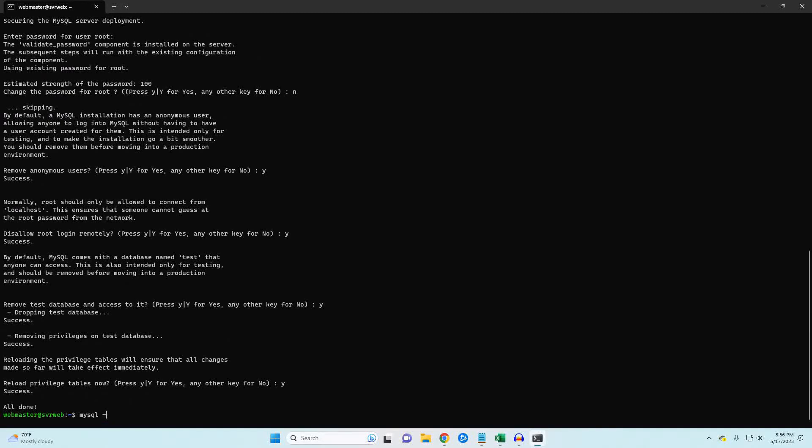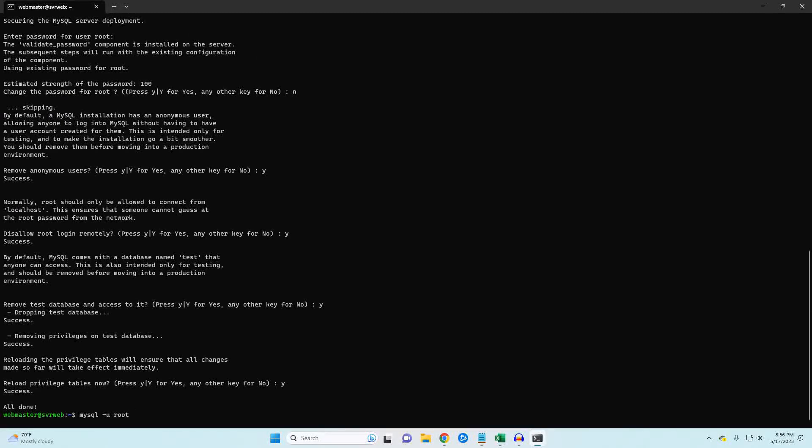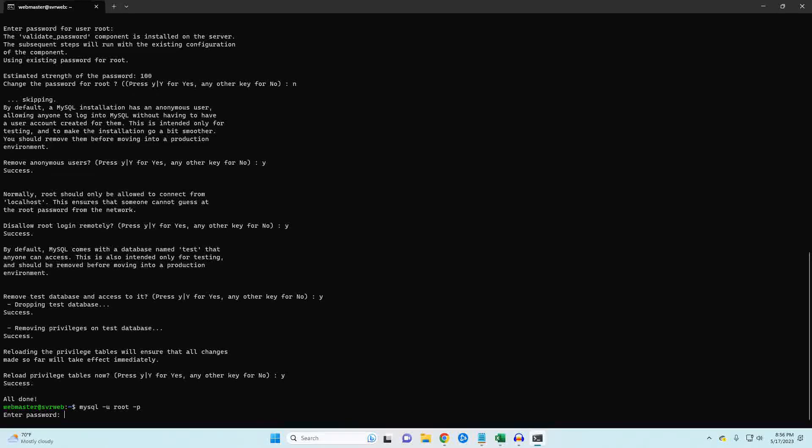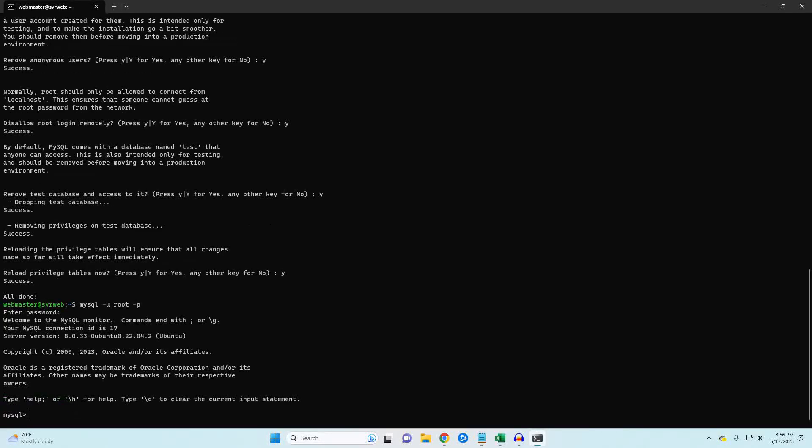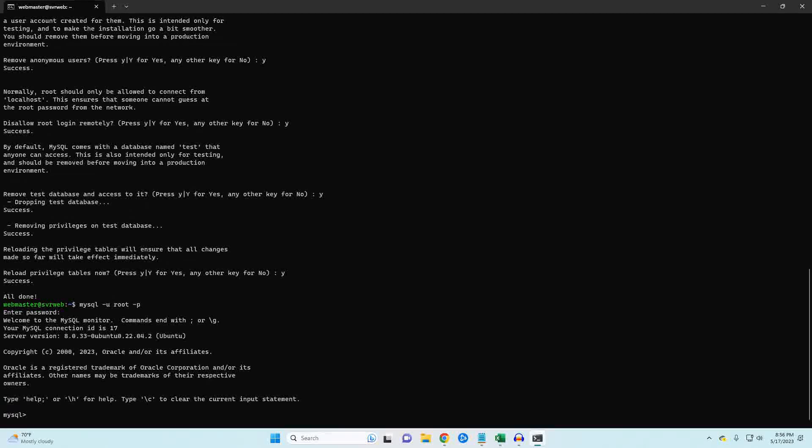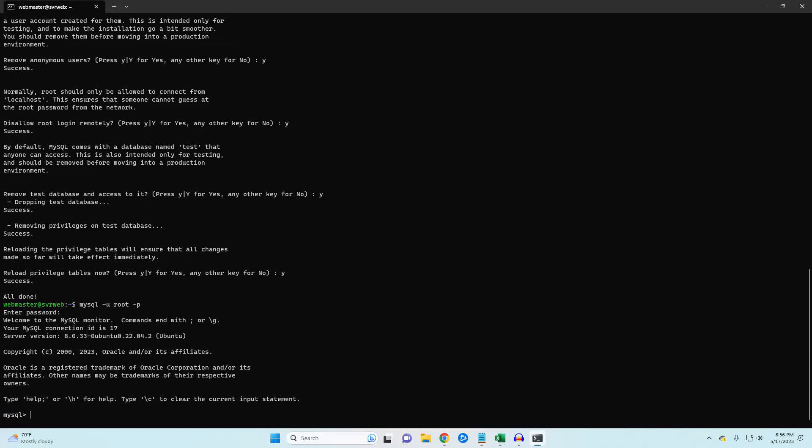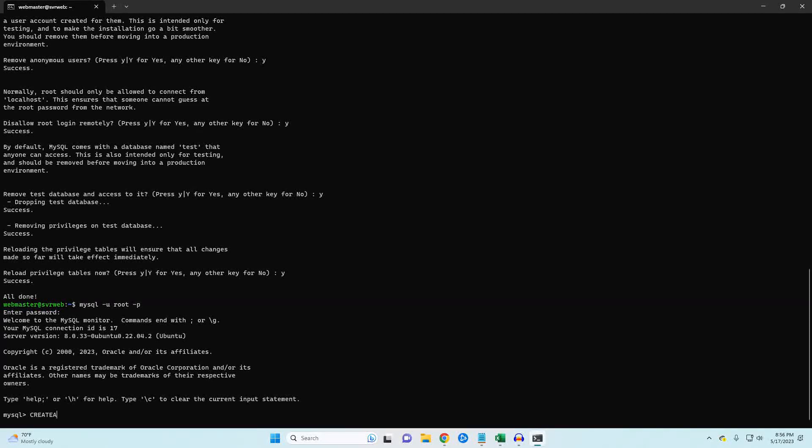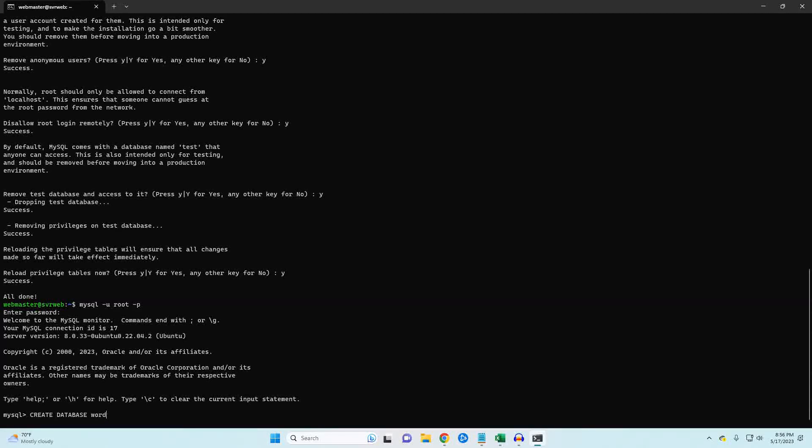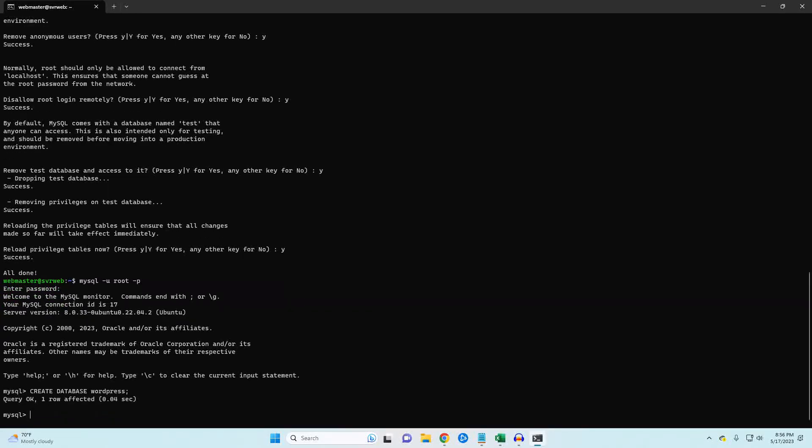Now, log in to your MySQL database using the root user and your new password. Create the WordPress database. In this case, I'm calling it WordPress, but you can name it whatever you like. I'm going to create the user WordPress admin and give it a password.